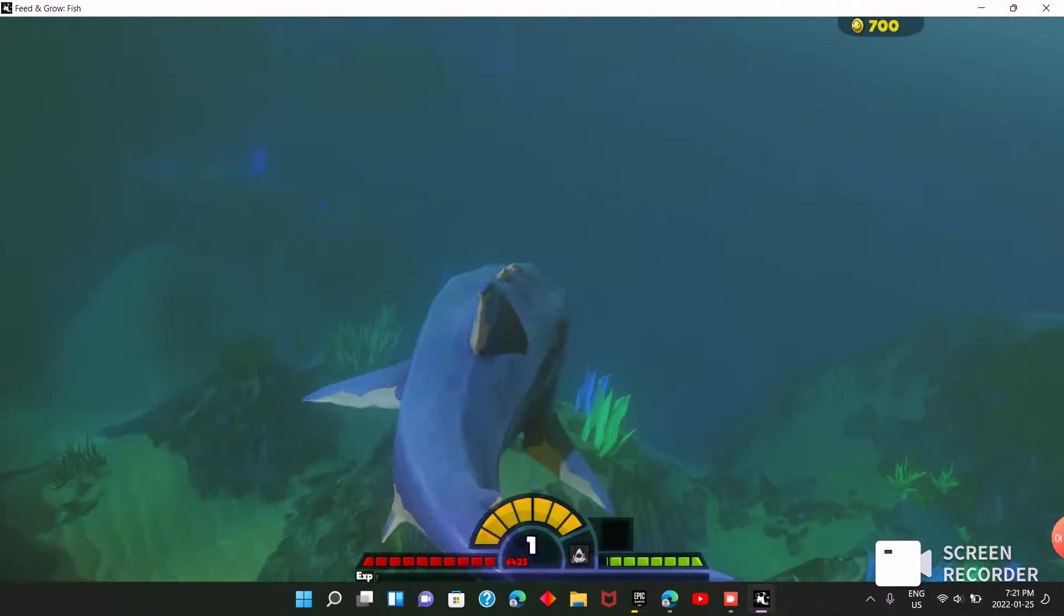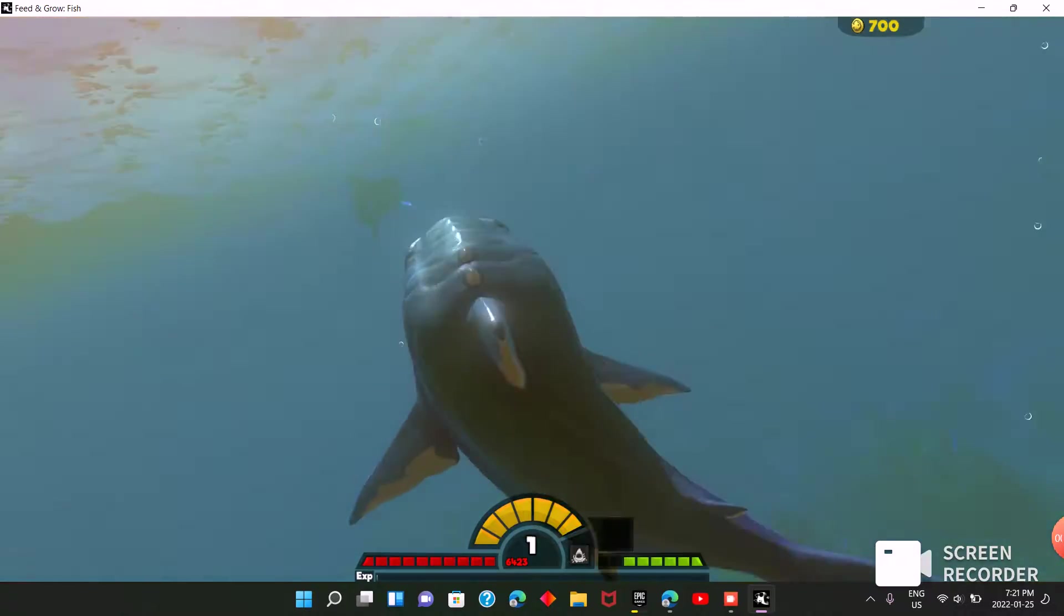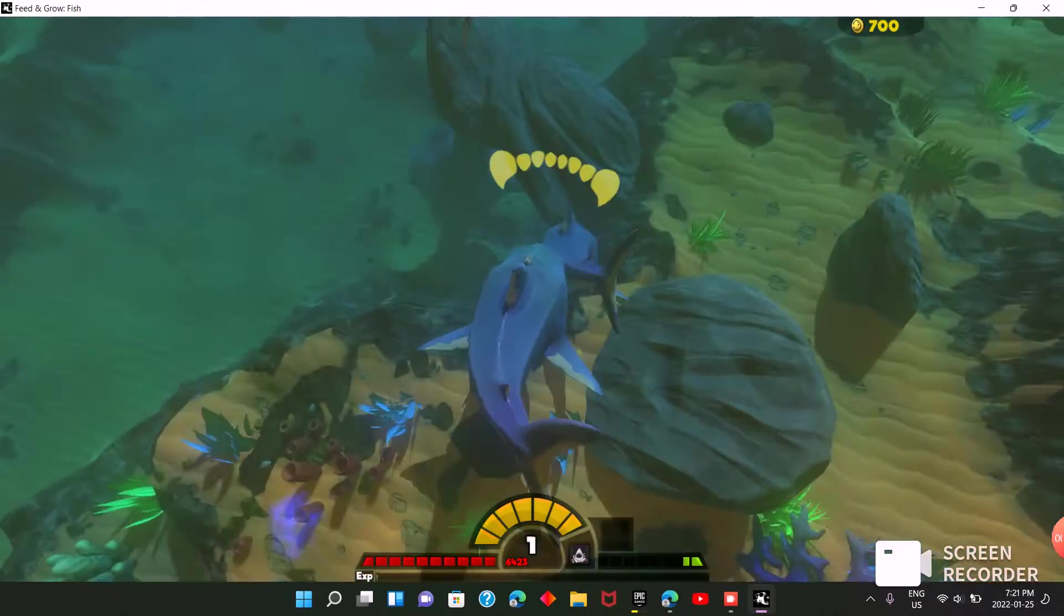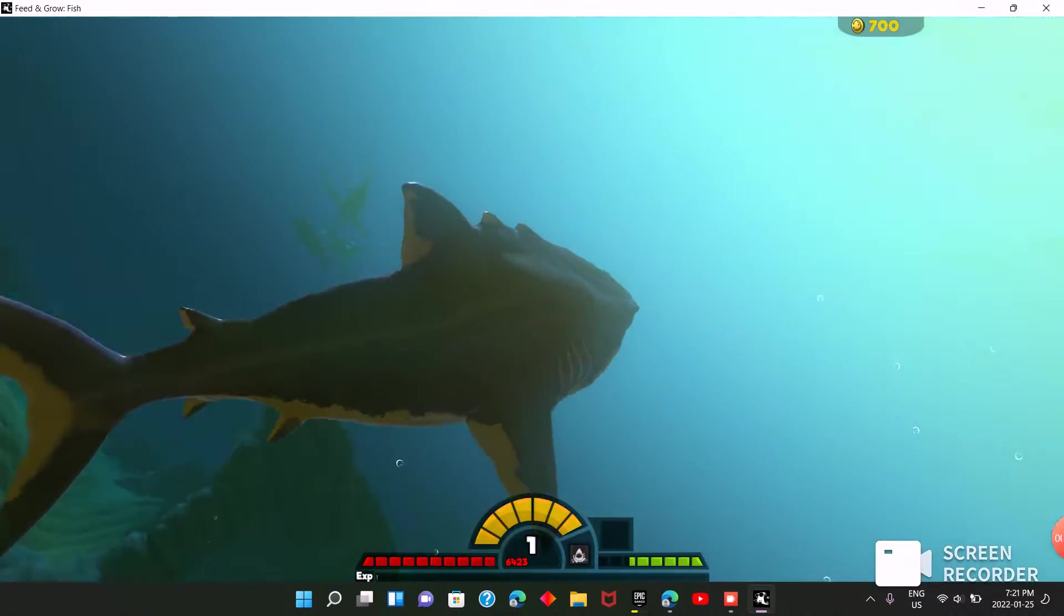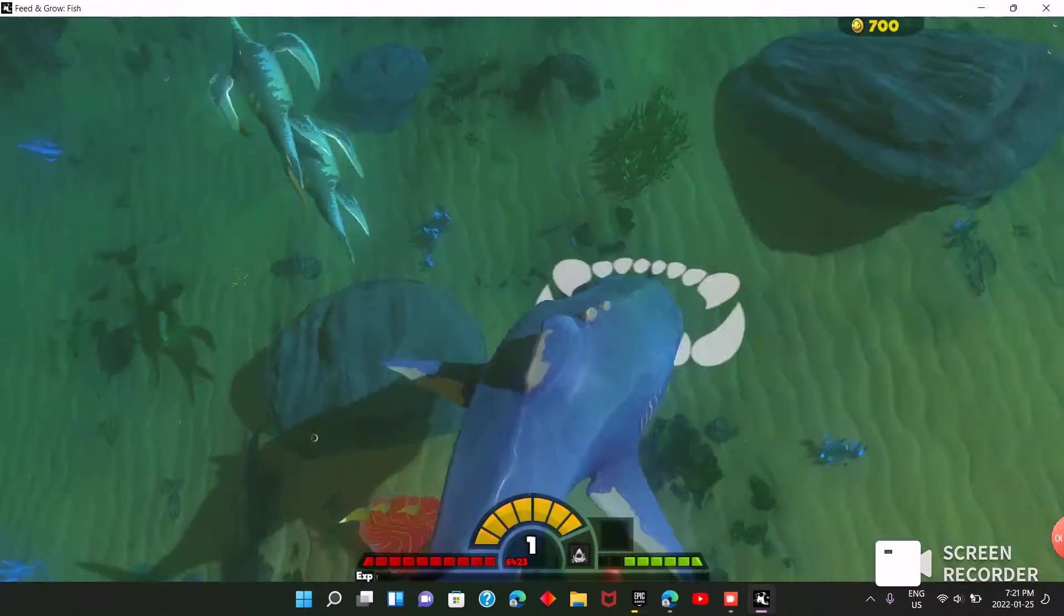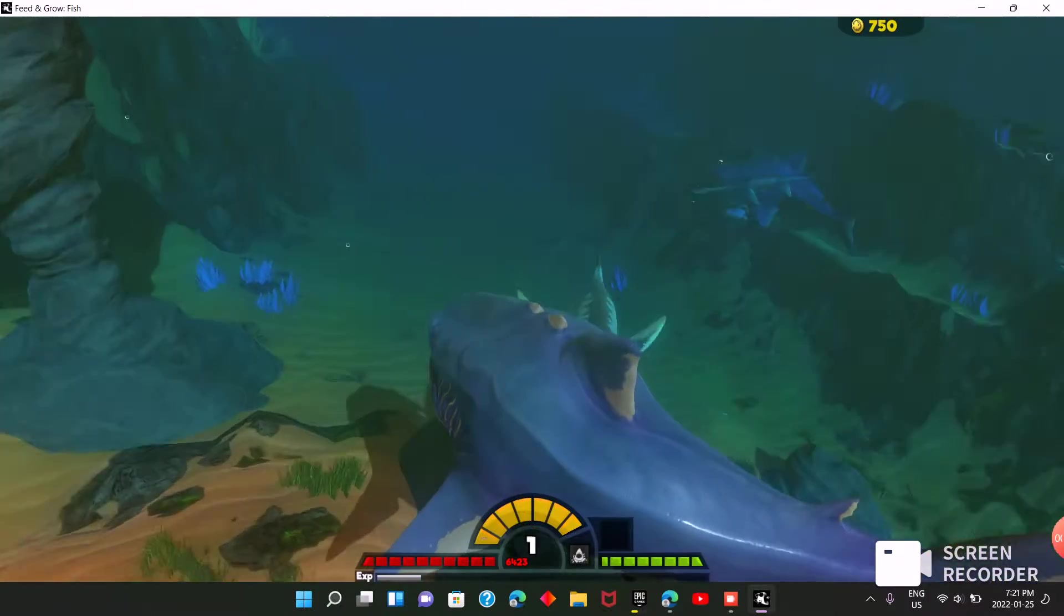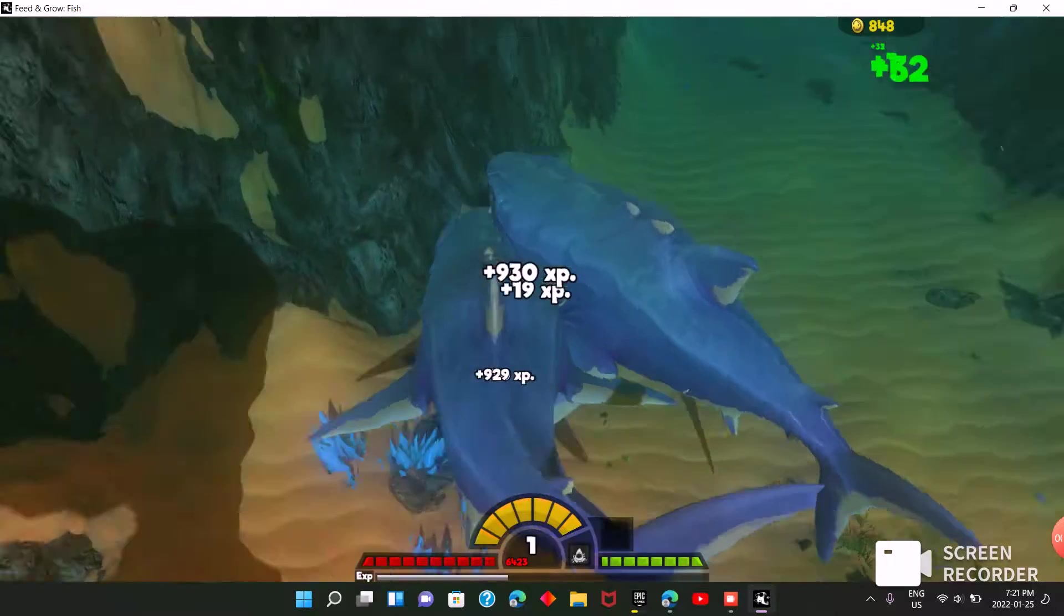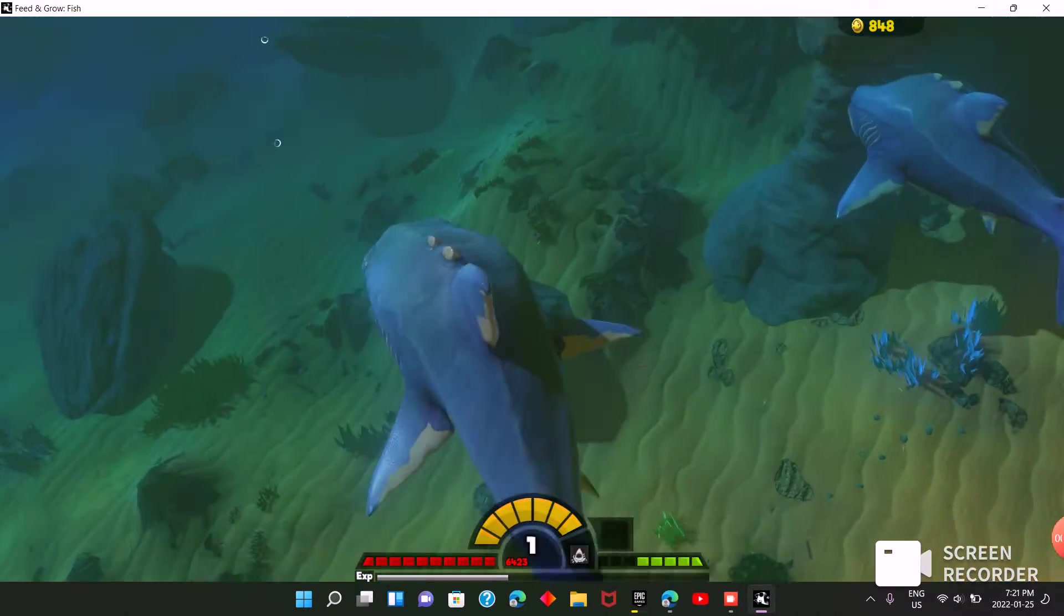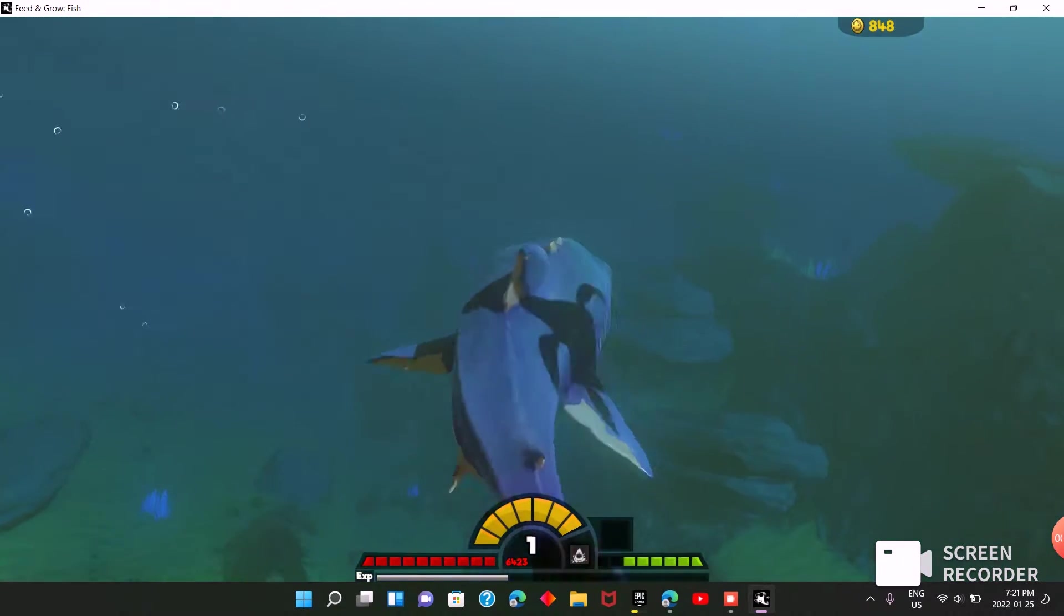Oh yeah, I gotta eat stuff, I gotta get my coins back. What's that? Oh, it's my fellow Megalodon friend. Hello! I can't eat them, unfortunately. That actually would be a little bit of a challenge. Oh, I only ate one. The Styxosaurus are coming.